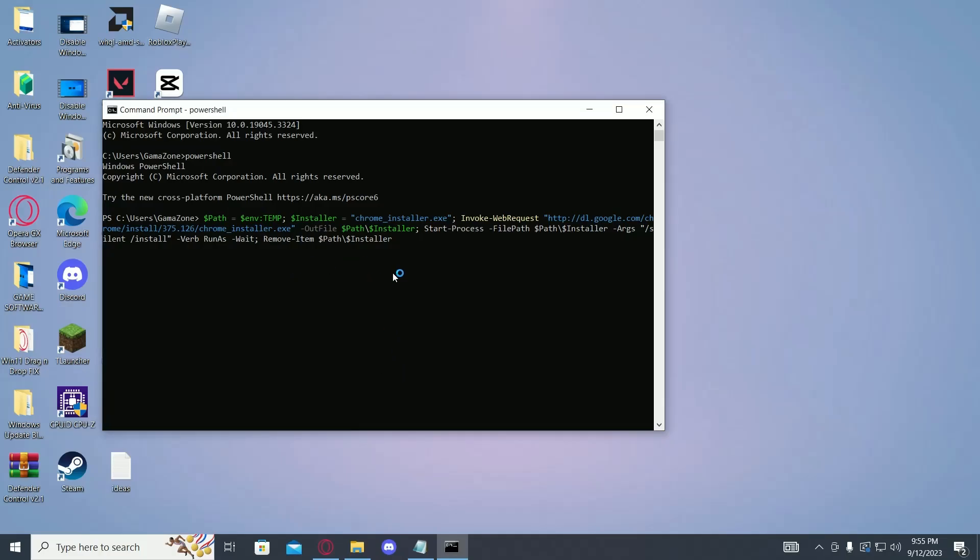While this runs, your Google Chrome is being installed in the background, so just give it a few minutes.